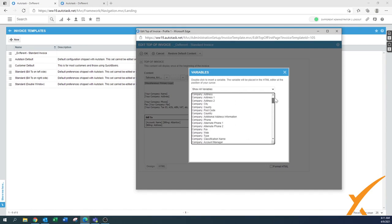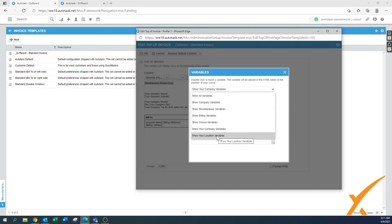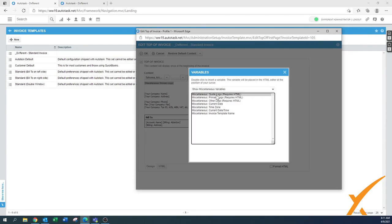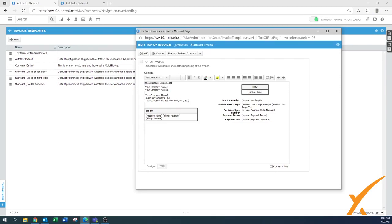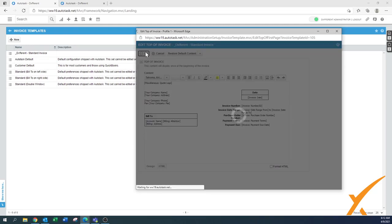Some variables you may not be using — it depends on your setup. There are company variables and location variables. The logo should be in the miscellaneous variables section. You'll see the quote logo, primary logo, and other logo options. You can use the same quote logo used elsewhere — just double-click it to insert it. There's also a section for your company tax ID; some countries require it, others don't. You can easily add or remove it, then press OK.